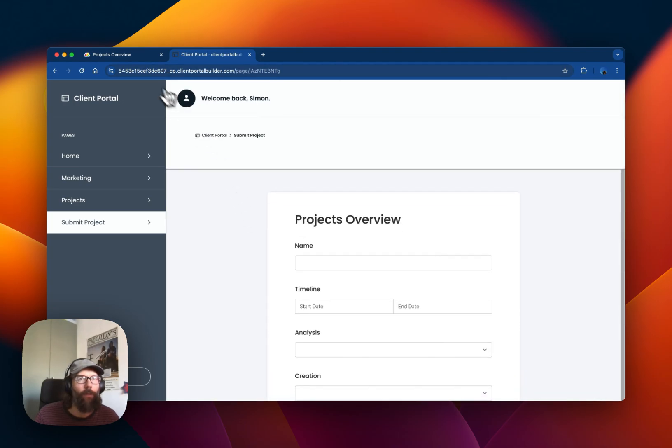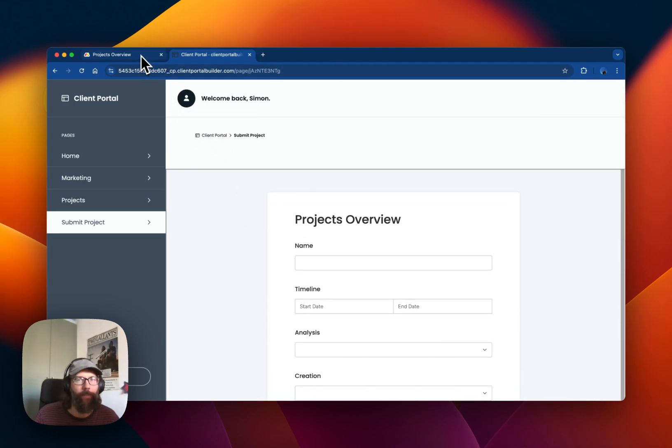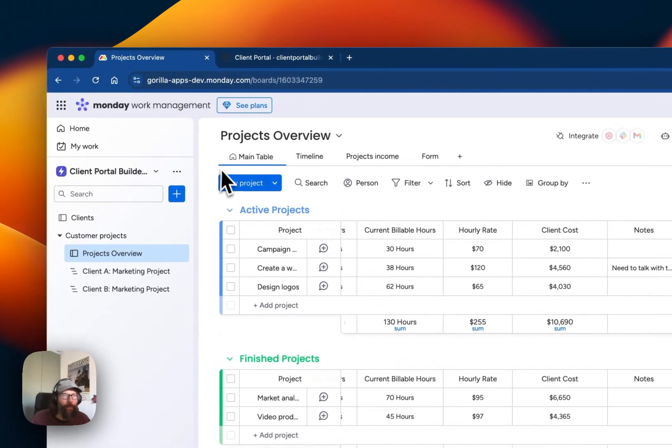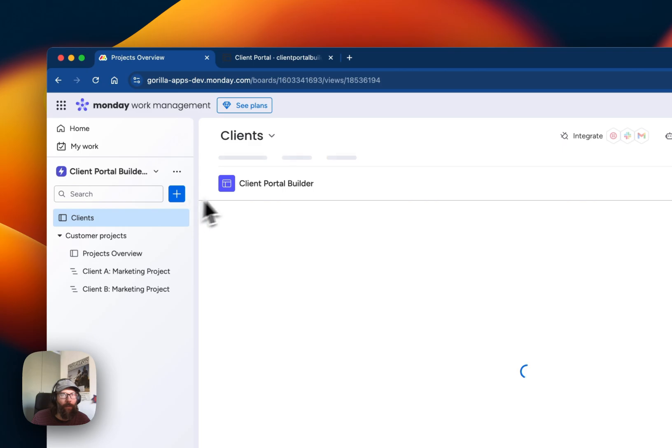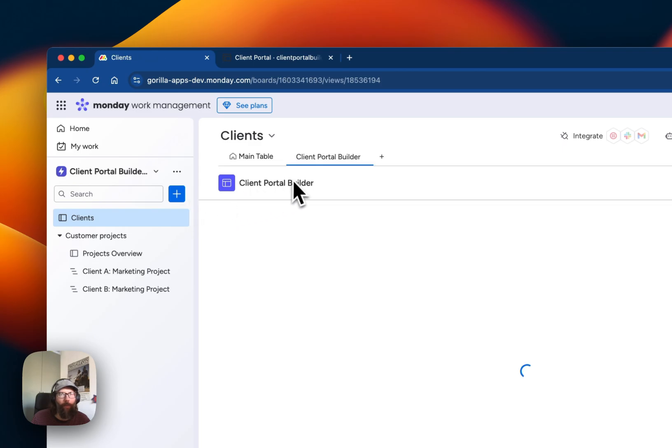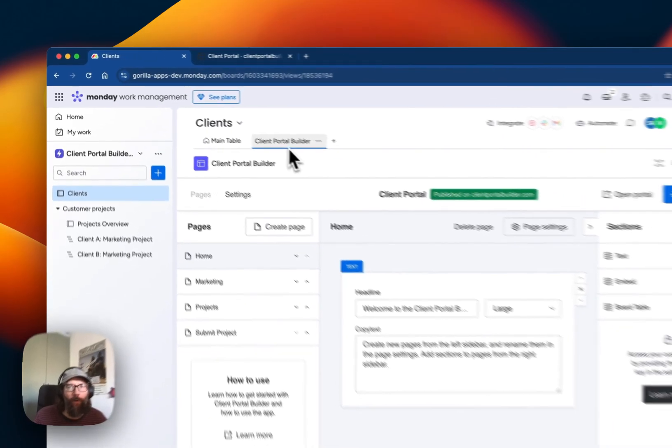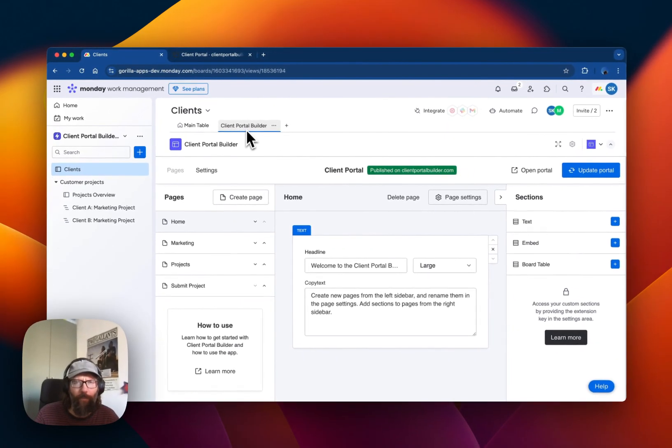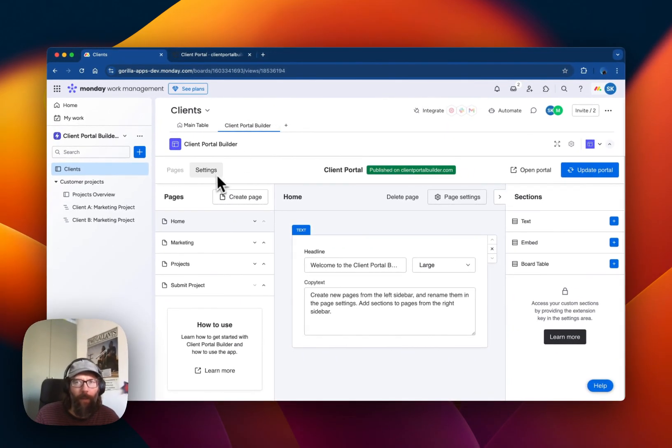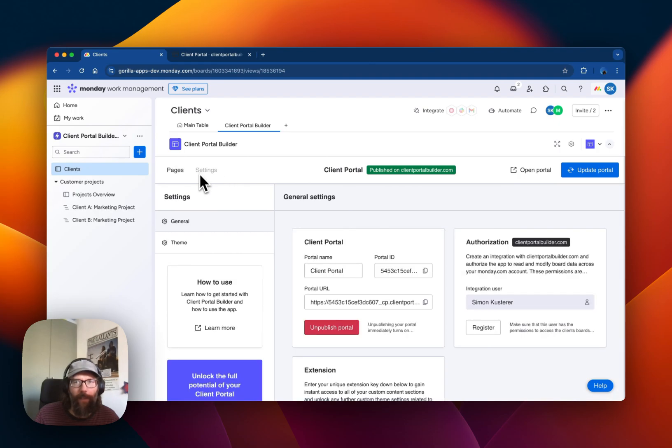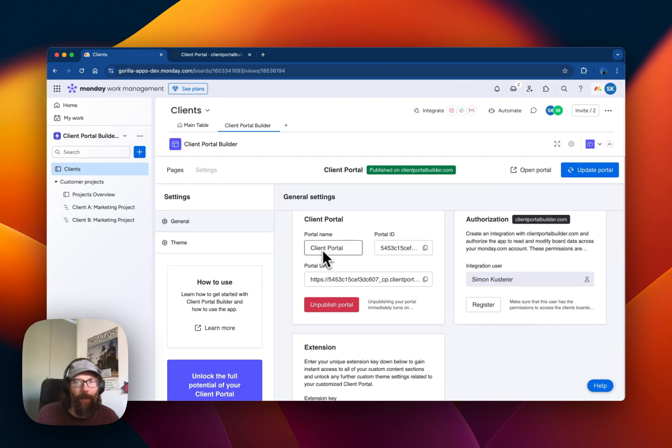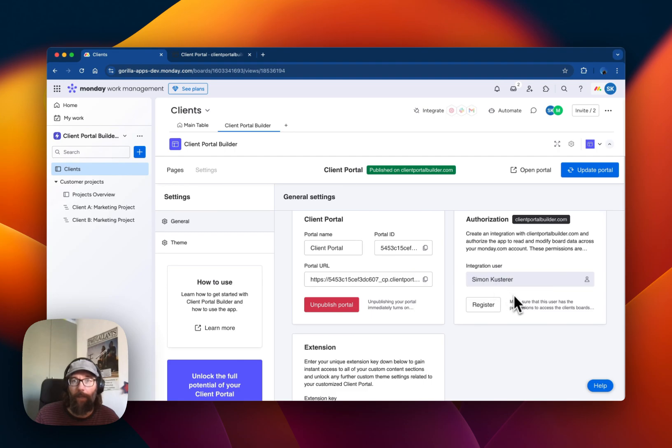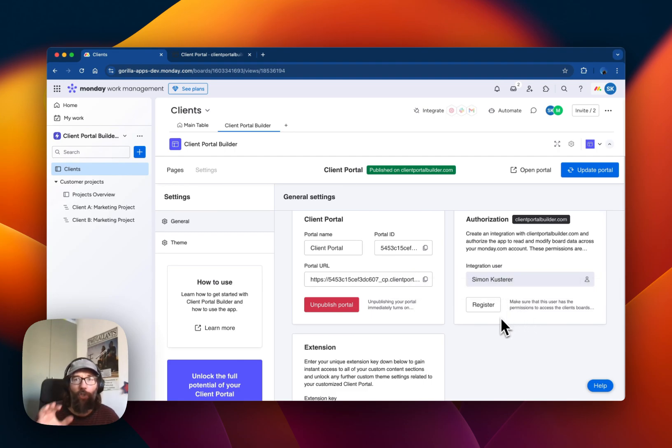Let's go back to the Client Portal Builder Board View and check out the settings area. Here you can define a name for the Client Portal and you can define which Monday user should be used as an integration user.